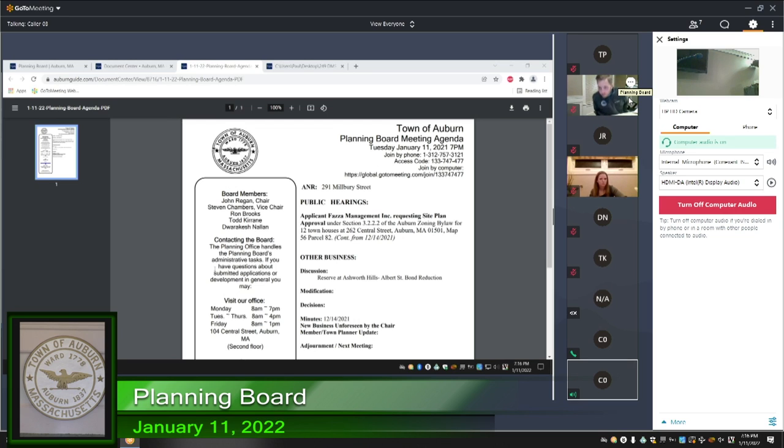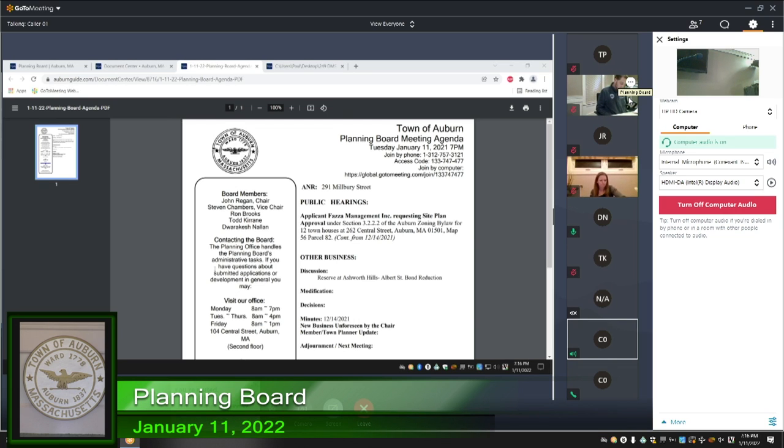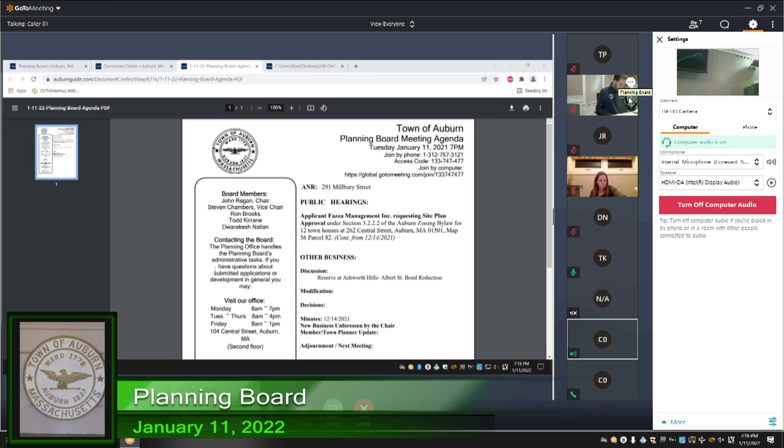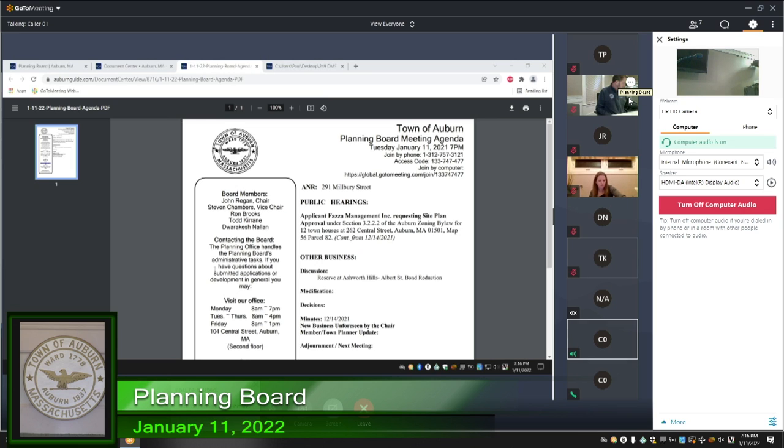I'll second them, John. All those in favor, Rakesh? Aye. Todd? I abstain since I was not present. Okay. Ron? Aye. Myself, John Regan, is an aye. It is a vote.